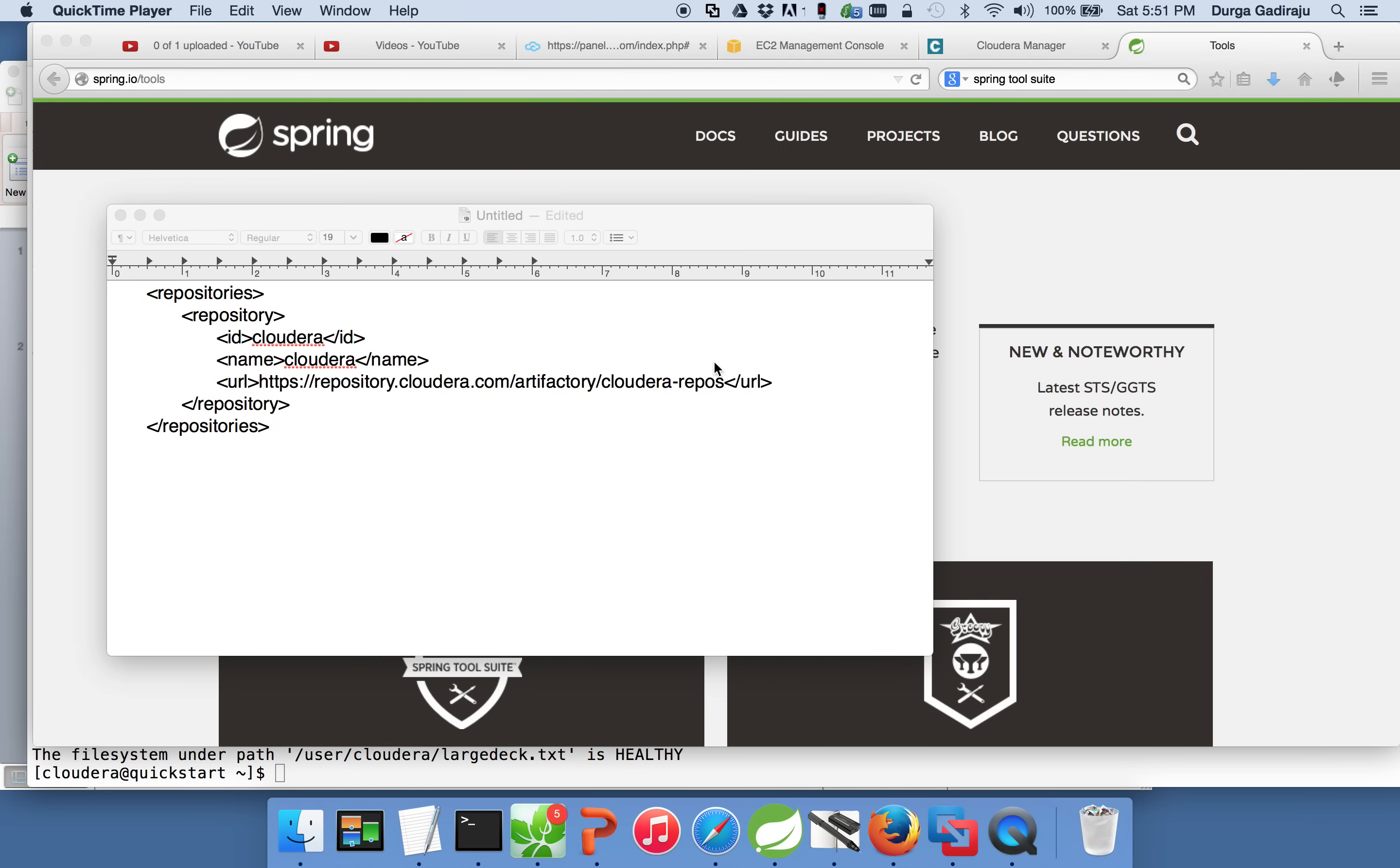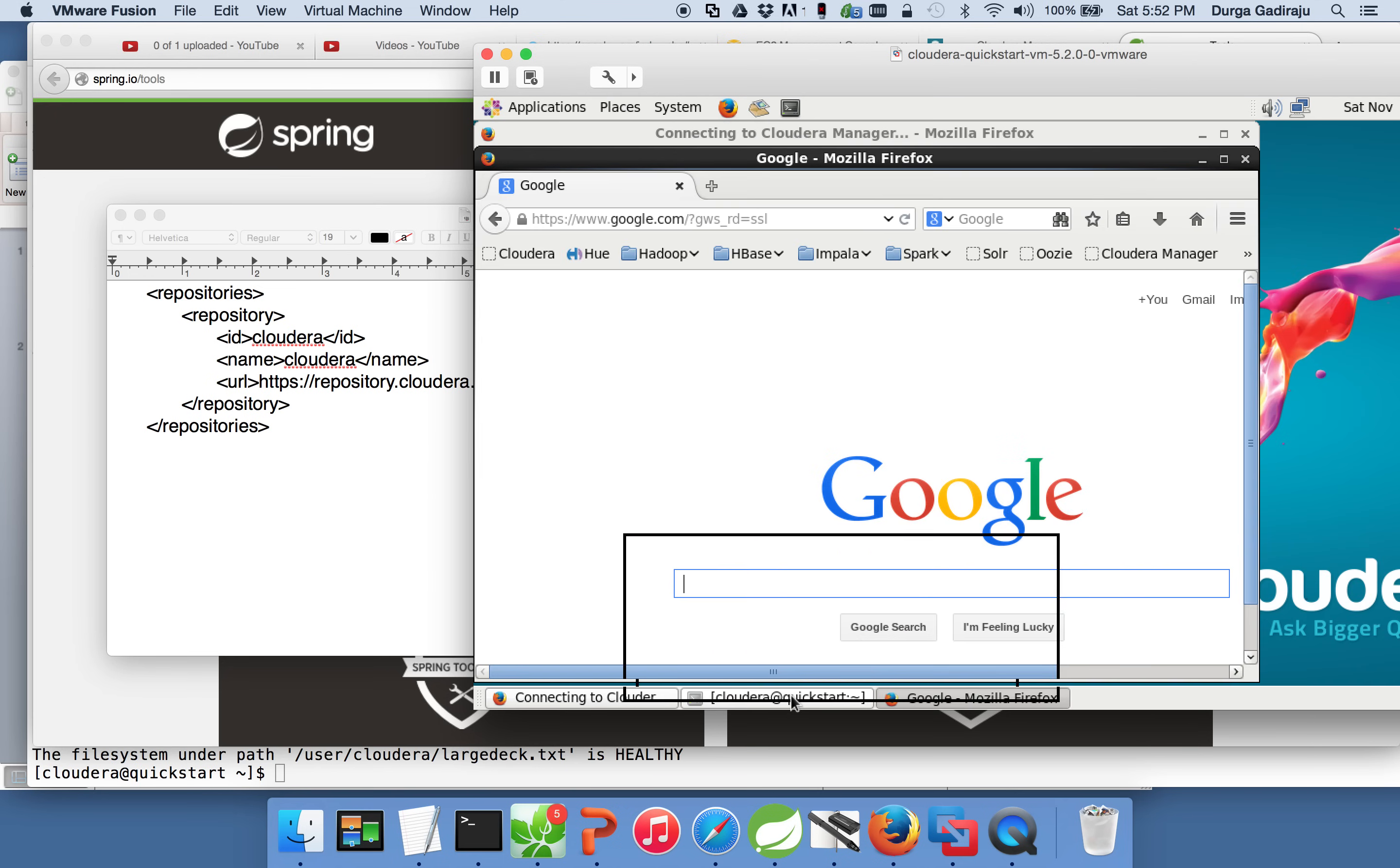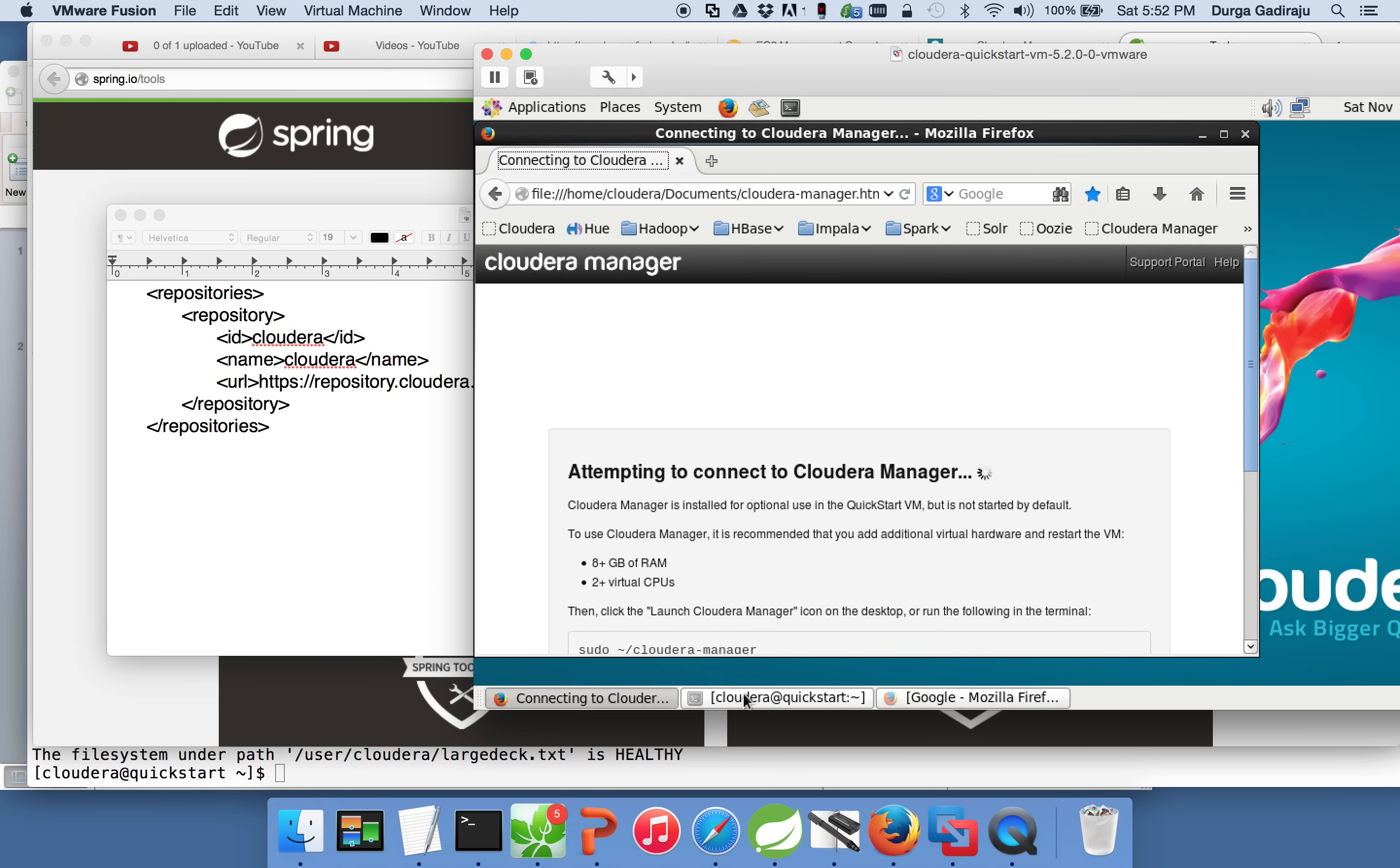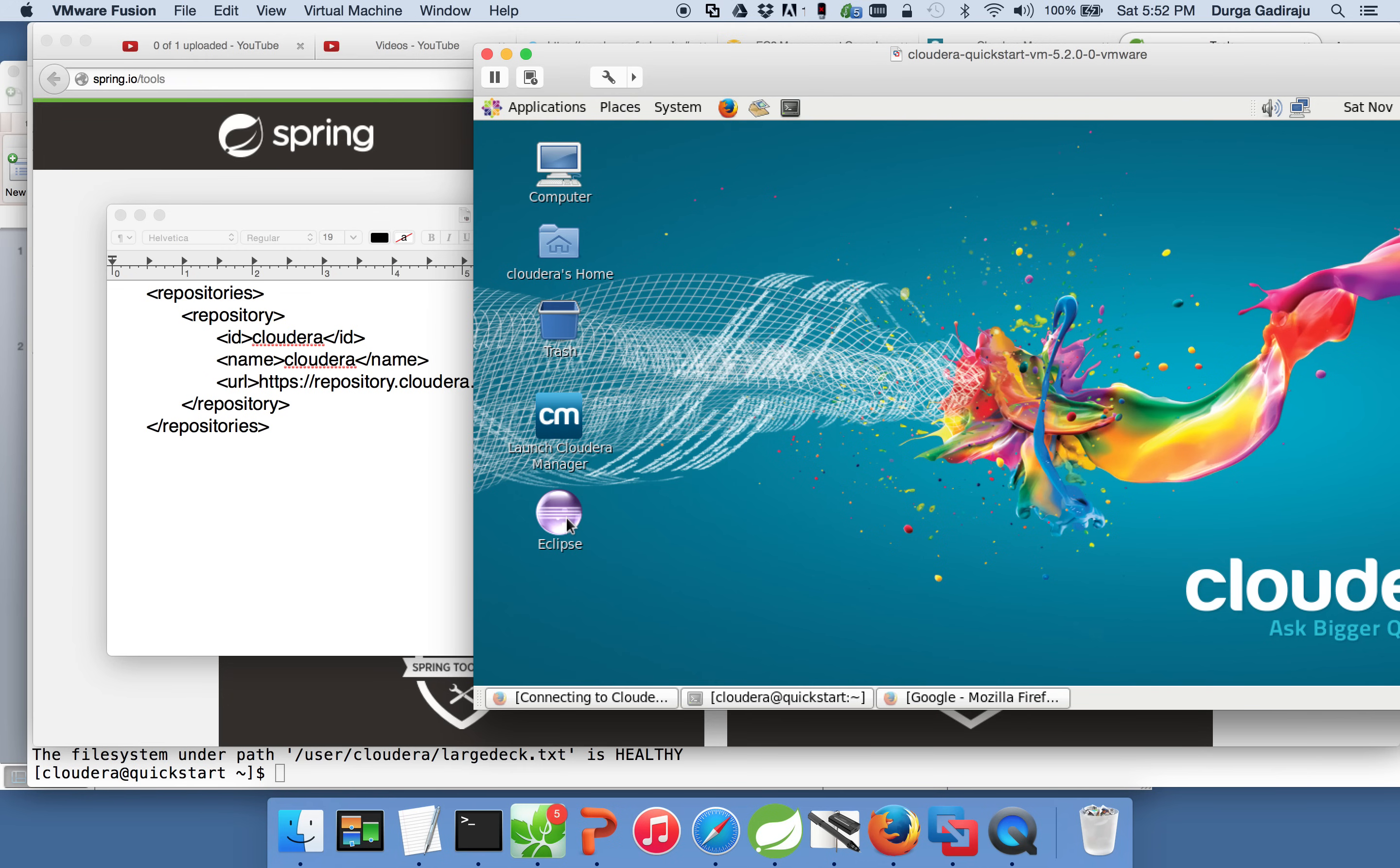To start MapReduce development program, we have to set up our development environment on our PC. There is an easy way to start development, that is to use our Cloudera VM. It comes with Eclipse as well. You can start it and it has Maven plugin and you can start the development. But, to simulate traditional project development life cycle, we will not typically develop on our servers.